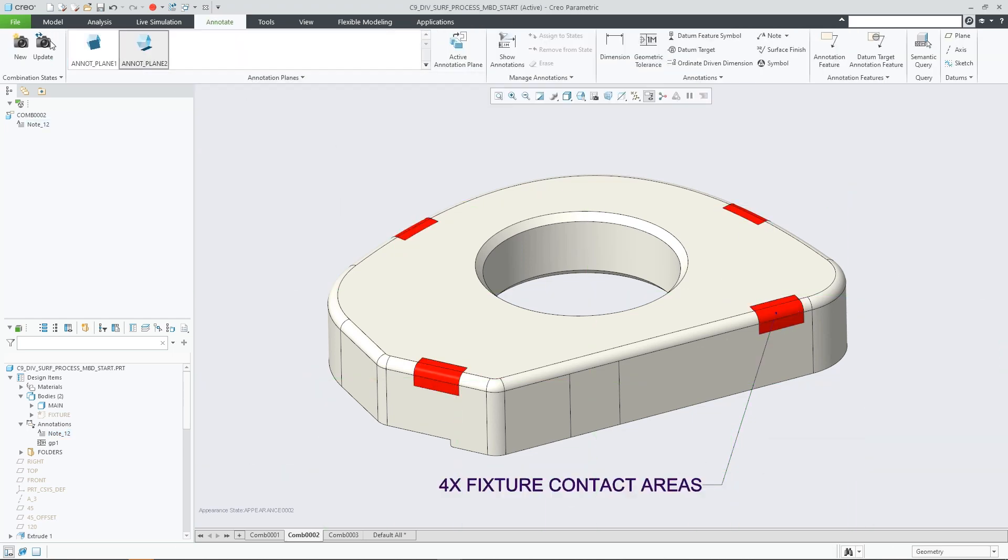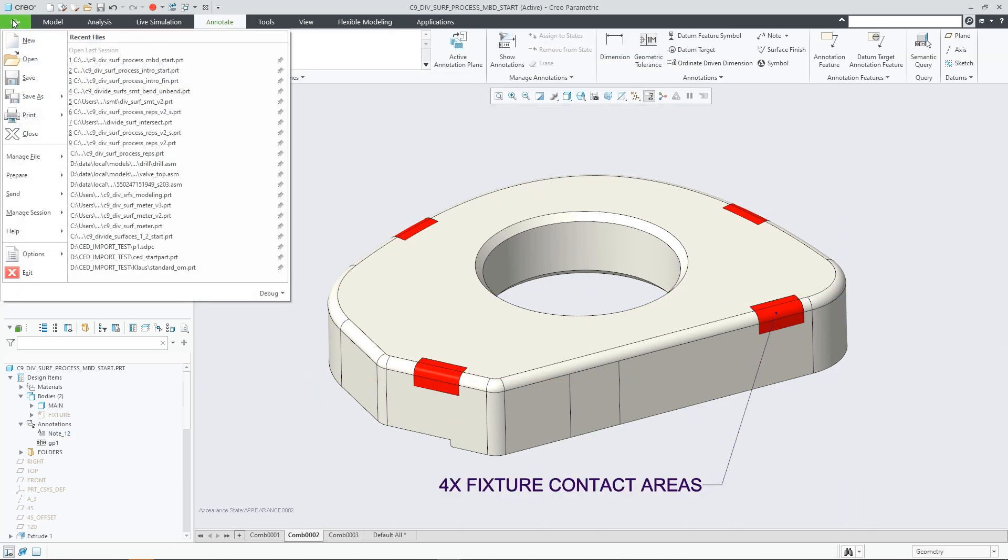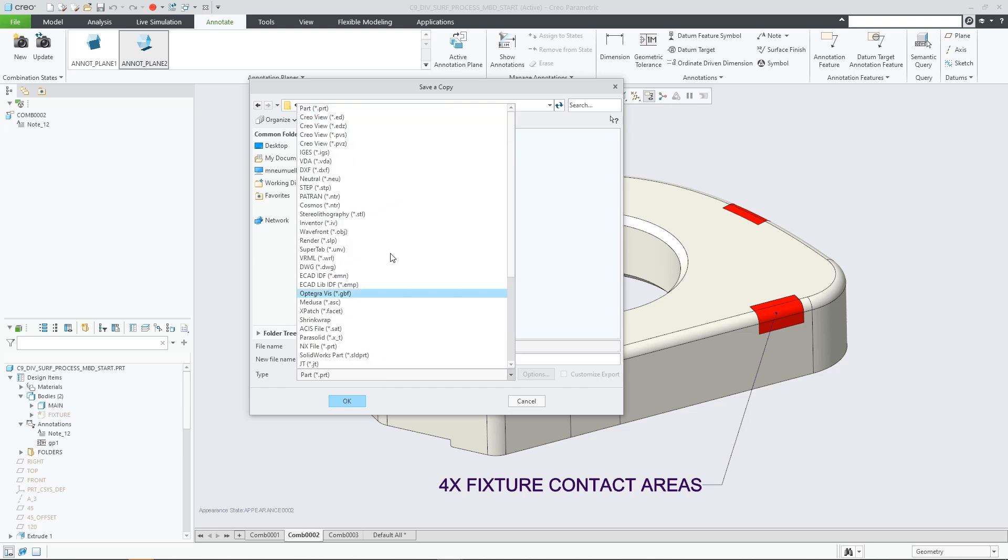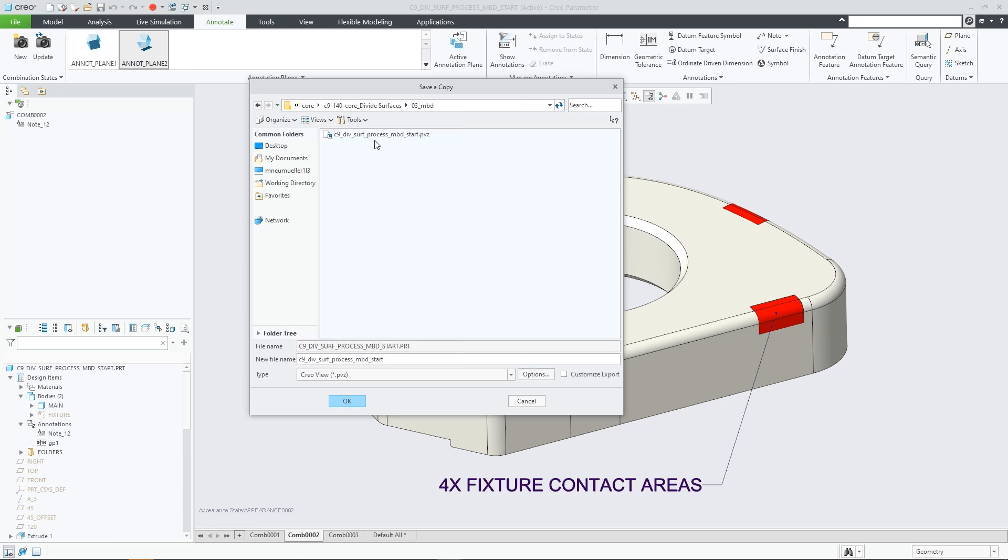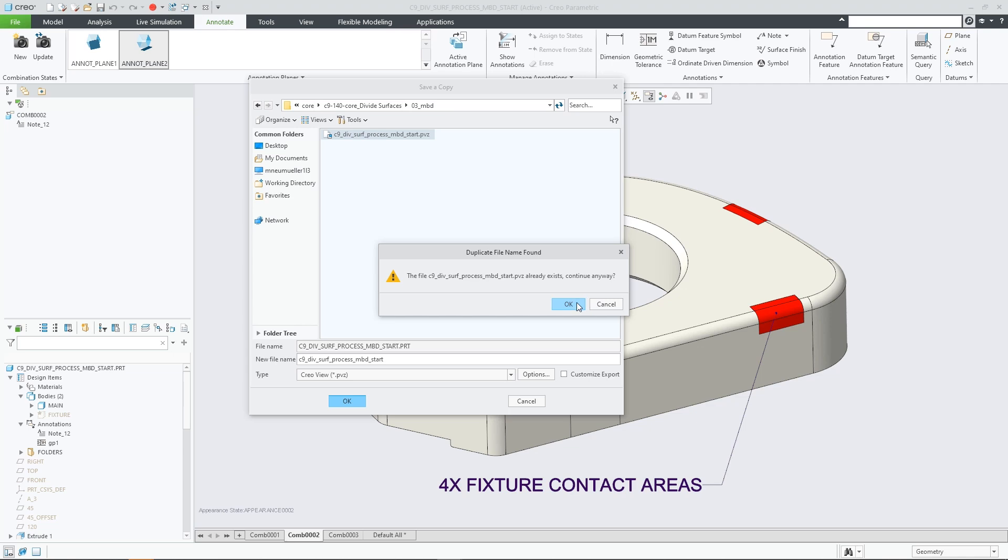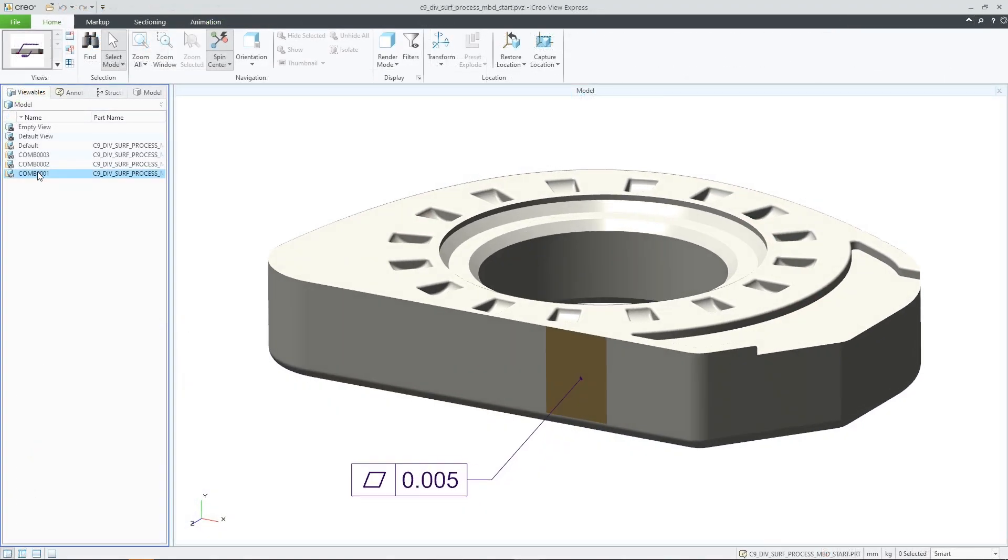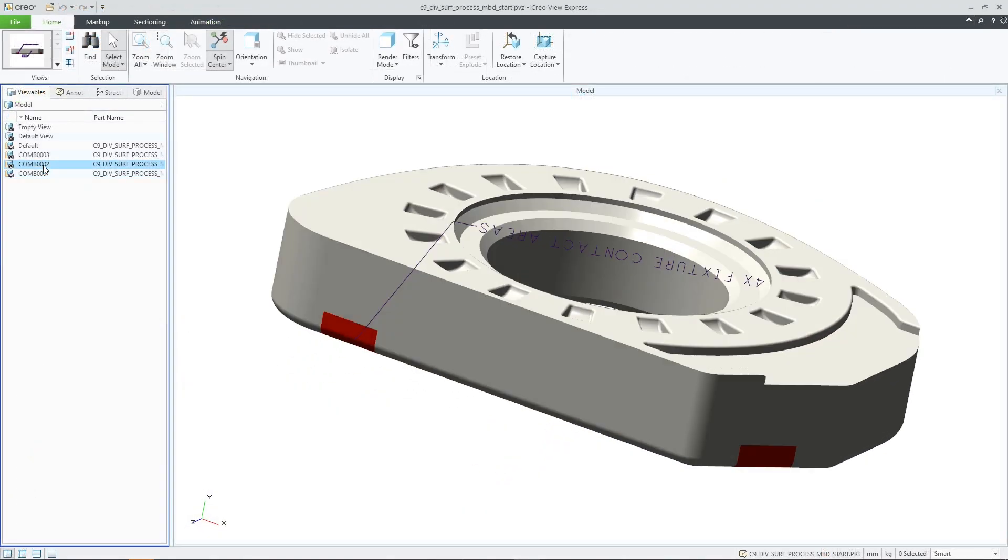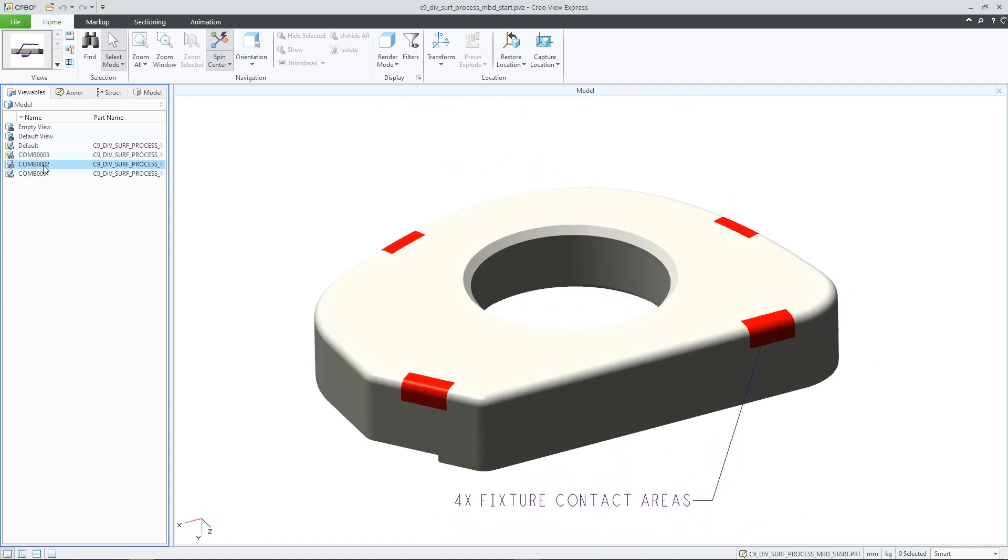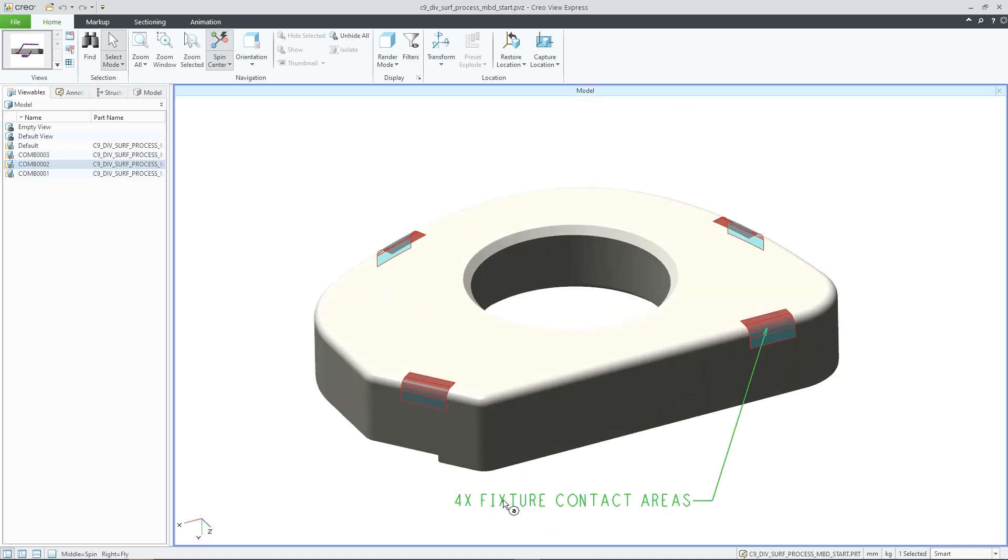These divided surfaces are included in the semantic export of product manufacturing information for downstream consumption. This could, for example, include CMM or NC toolpath creation or visualization in Creo View.